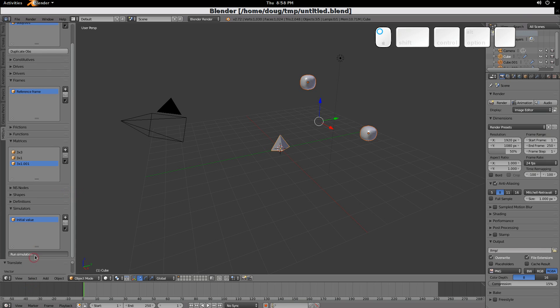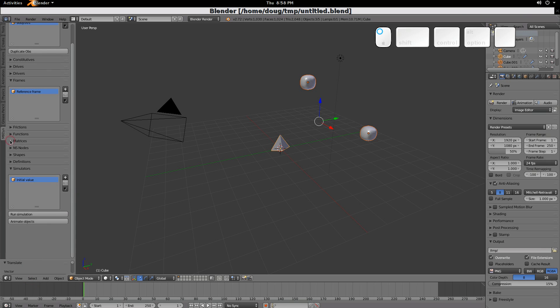And now we're ready to run the simulation. Down here, we'll run the simulation. Once the simulation now has run, we can animate the objects. You can see we have 10,000 time steps.